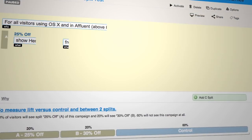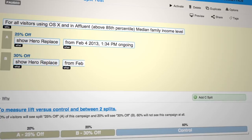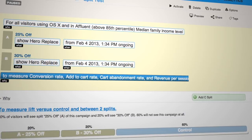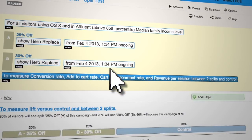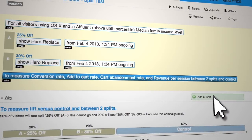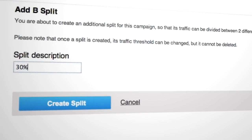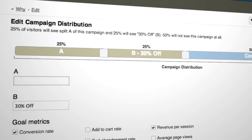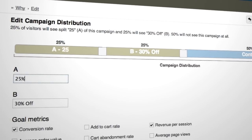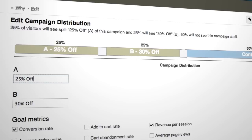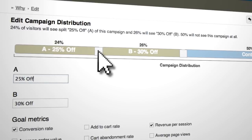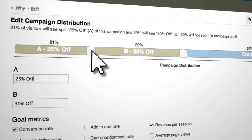Advanced A/B/N tests are just a click away using Monetate's intuitive sentence-based campaign builder. Simply split your test to quickly adjust content and use the visual slider to control which portion of the eligible visitor segment will see which version of the experiment.